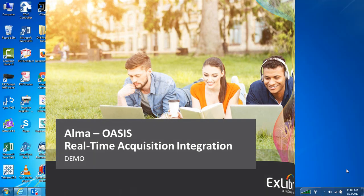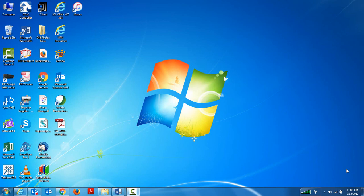Welcome everybody. We're going to begin now showing a full integration of using the Oasis platform with Alma.